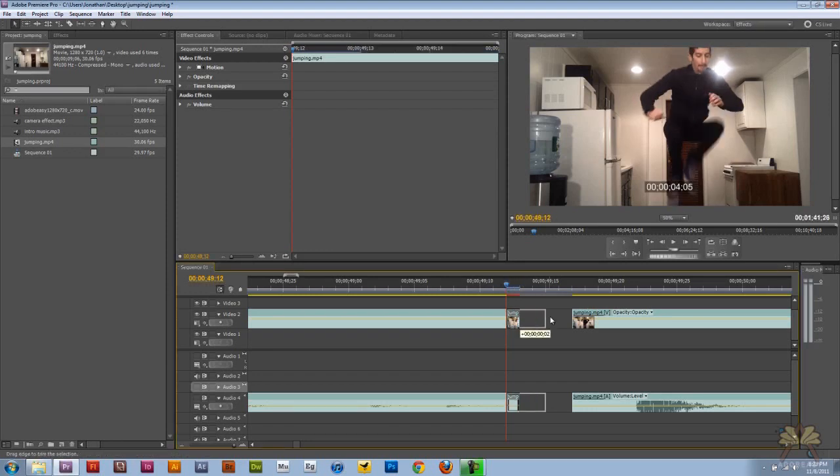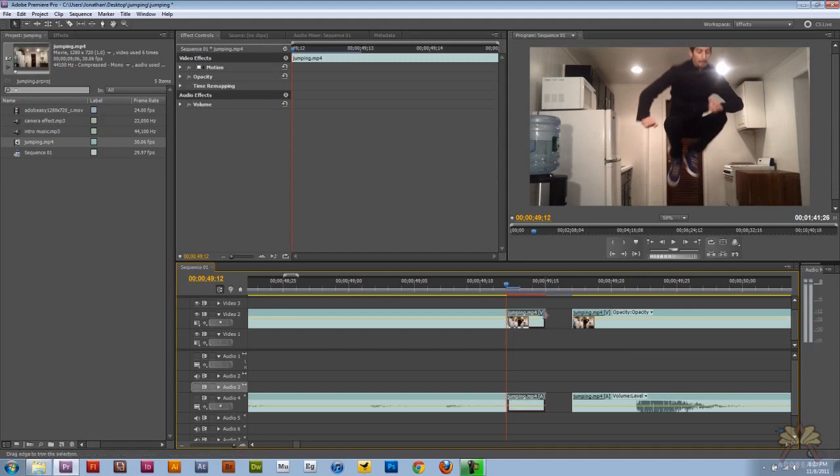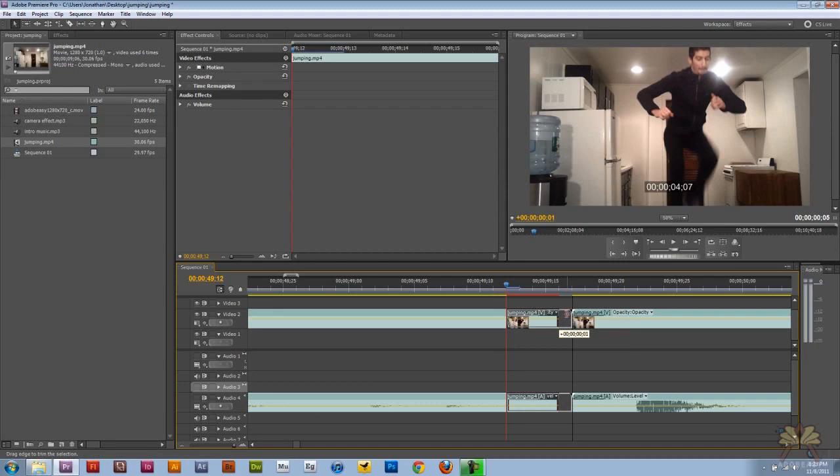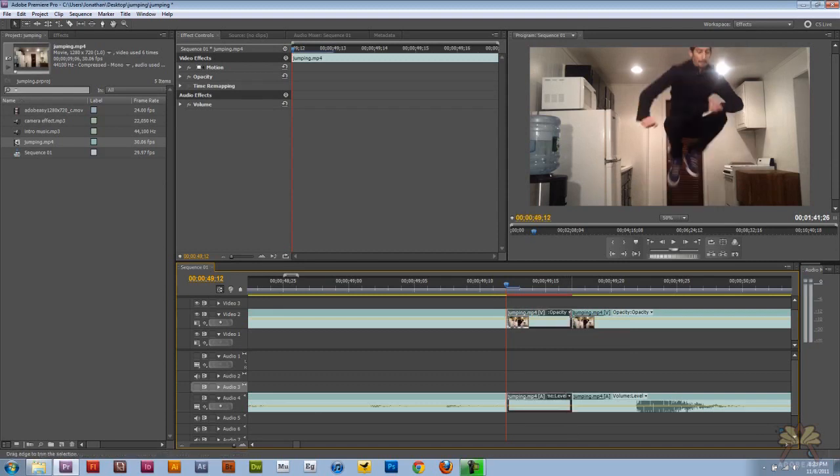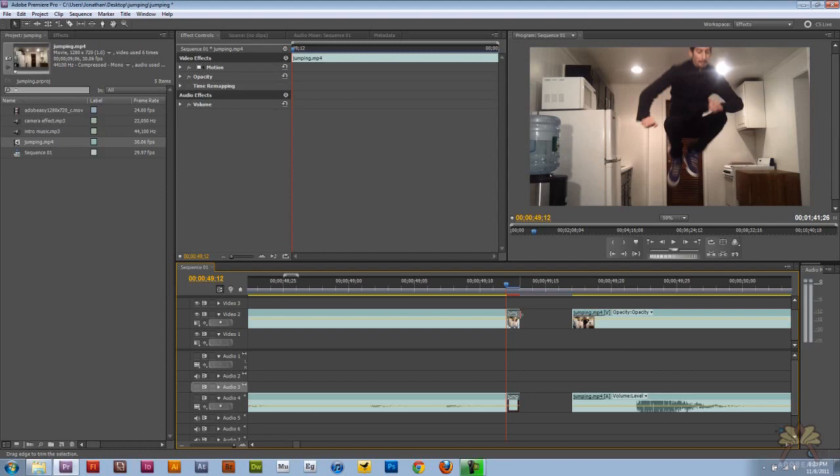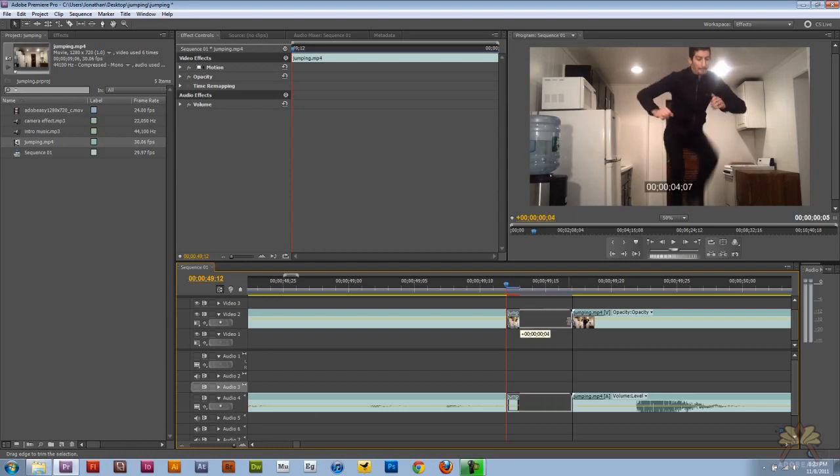And I can adjust this however long I want the frame to hold. So obviously the longer that I want to hold I'll put it out here like this, or if I want it to end sooner we can do it like that. But the point of a frame hold is to extend it.